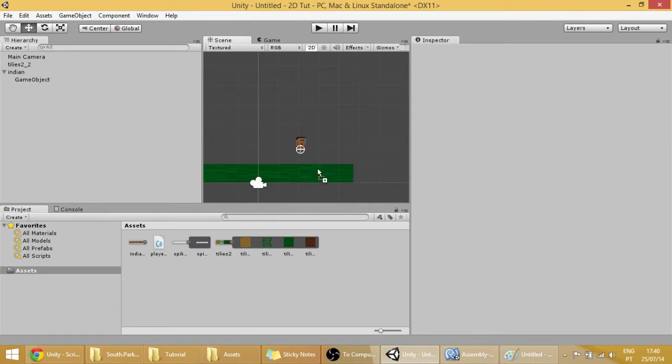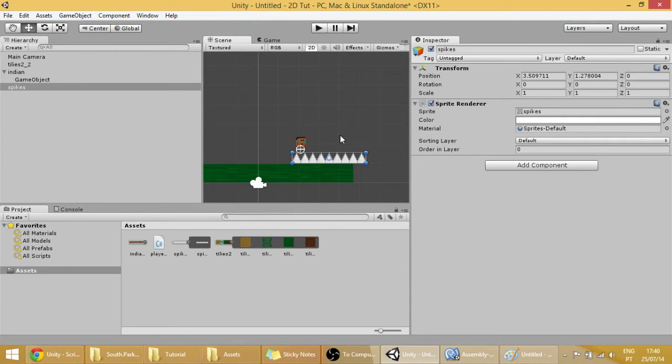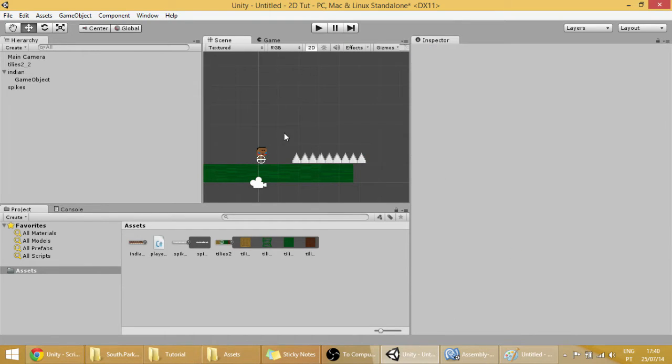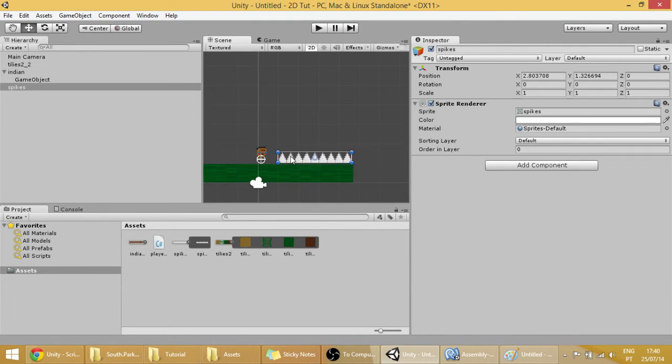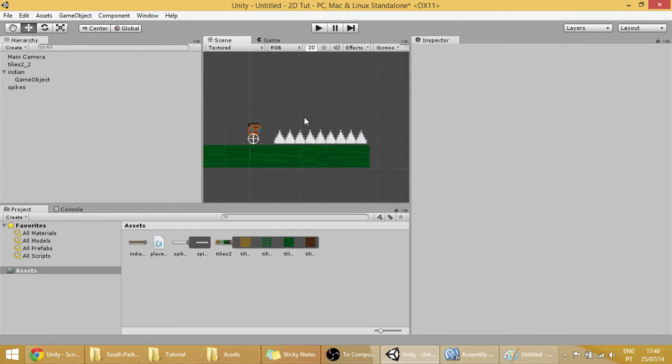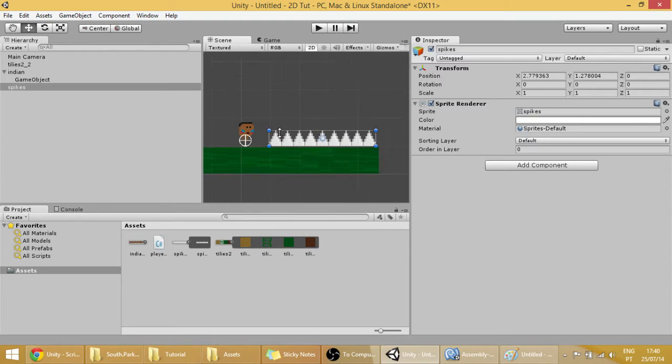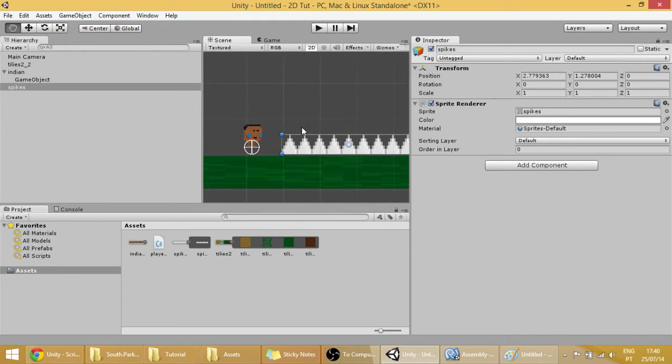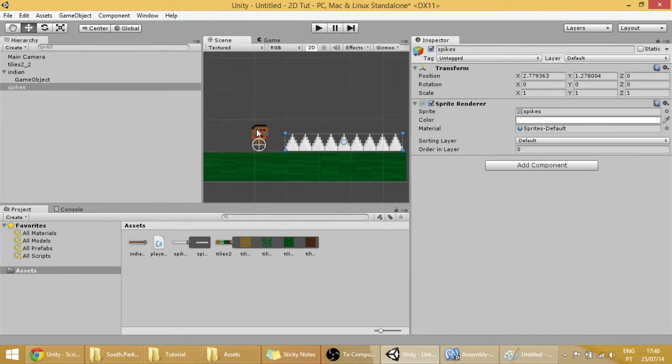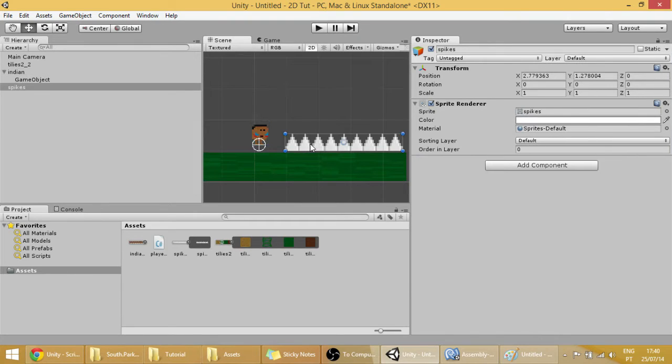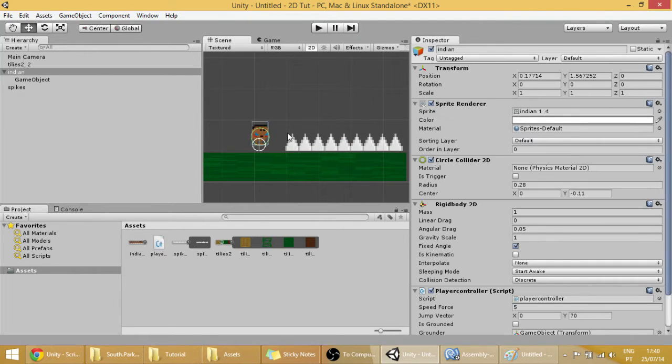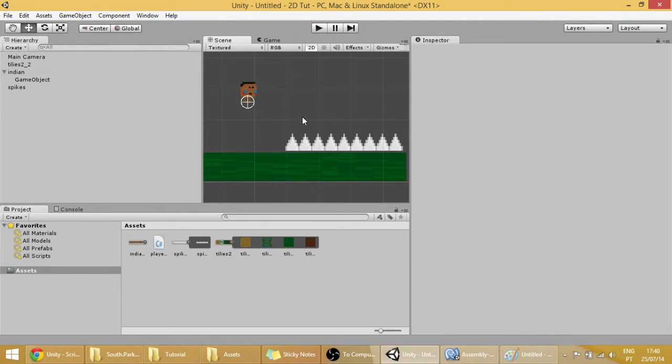We can drag the spikes into the scene. Not into our player properly. Here are our spikes. What we are going to do is, if our player collides with the spikes, we are going to restart the scene for now. Then we can change that.